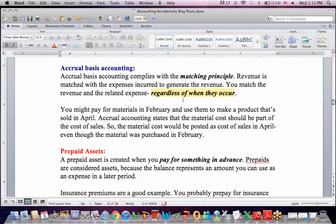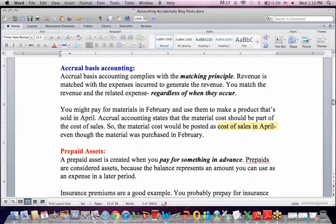We don't necessarily have revenues and expenses matching with the movement of cash. For example, if you pay for materials in February and use them to make a product that's sold in April, accrual basis accounting states the material cost should be part of the cost of sales in April, even though you bought the materials in February.